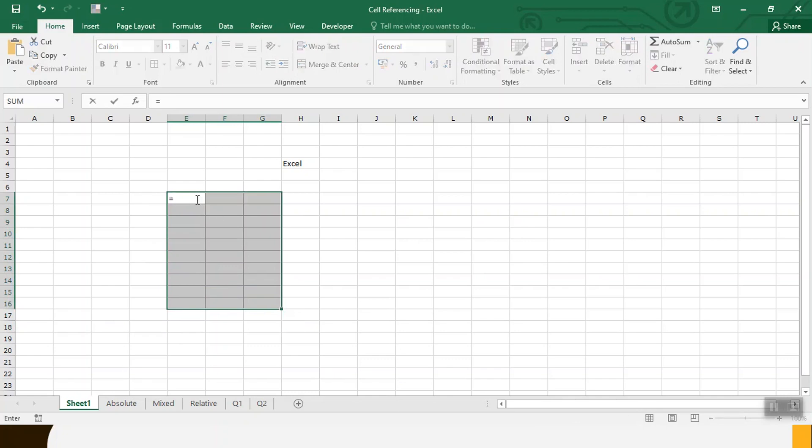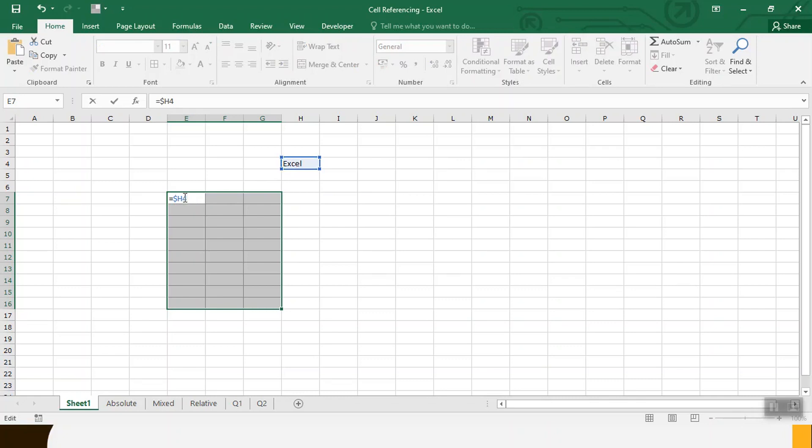Type equal to. The thing to note here is that when we apply a symbol like dollar symbol before alphabet it means fixed column, and when we apply a dollar before number it means fix row. This time we have to fix both column and row so that our range doesn't move. This is called absolute referencing. Press Ctrl Enter.